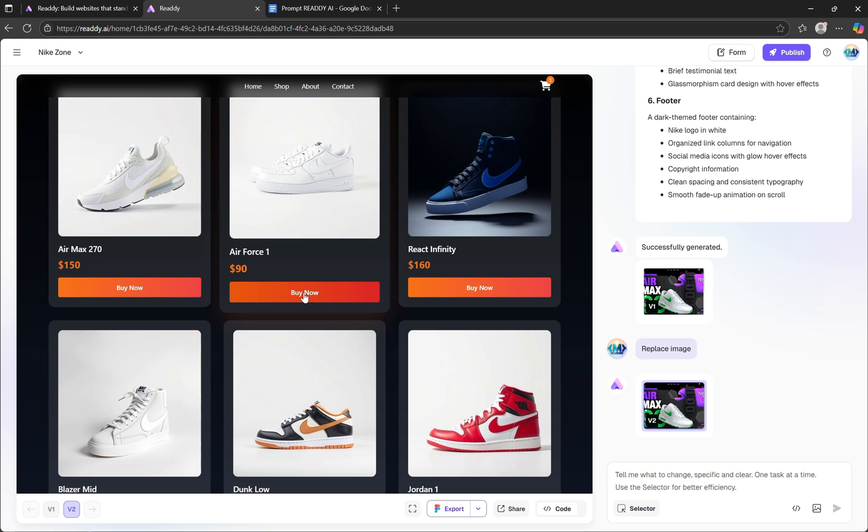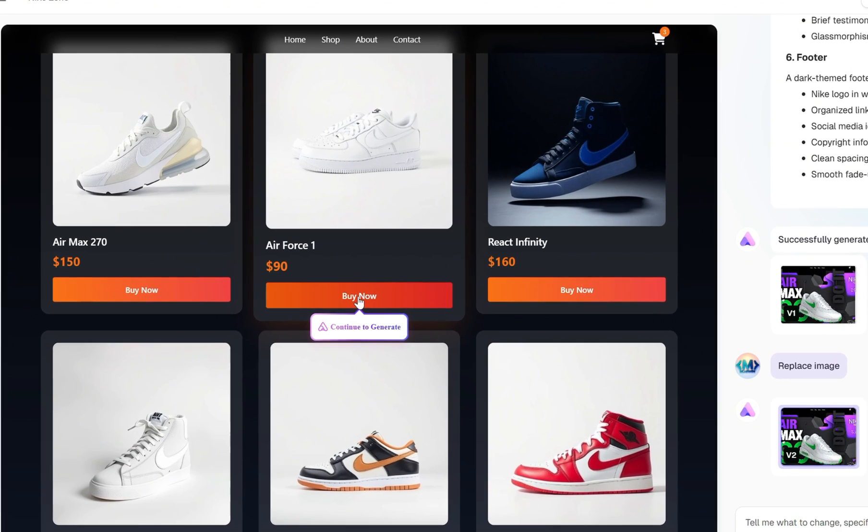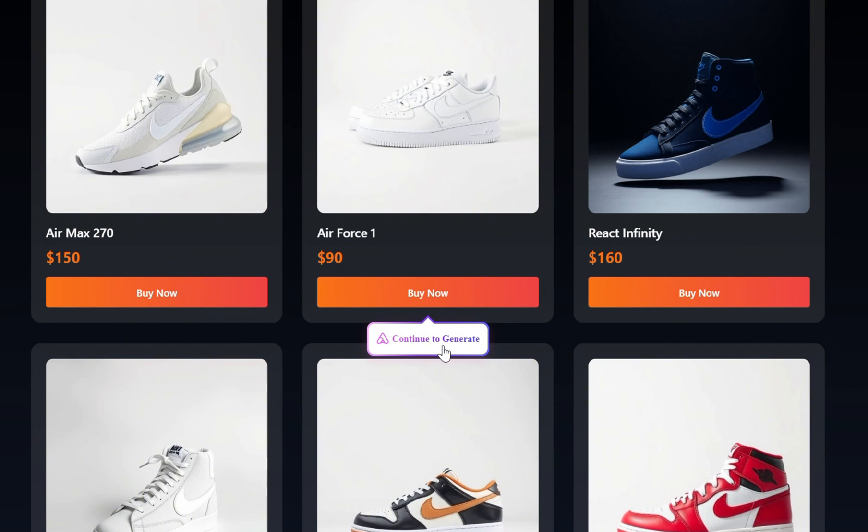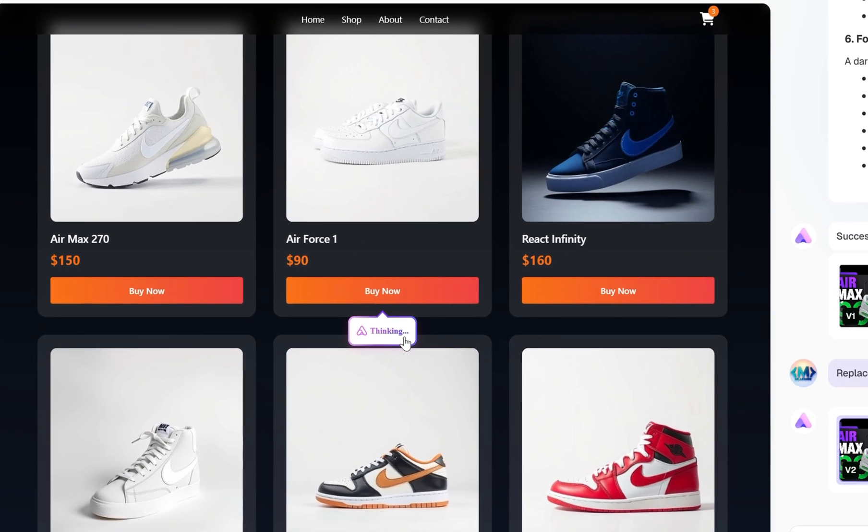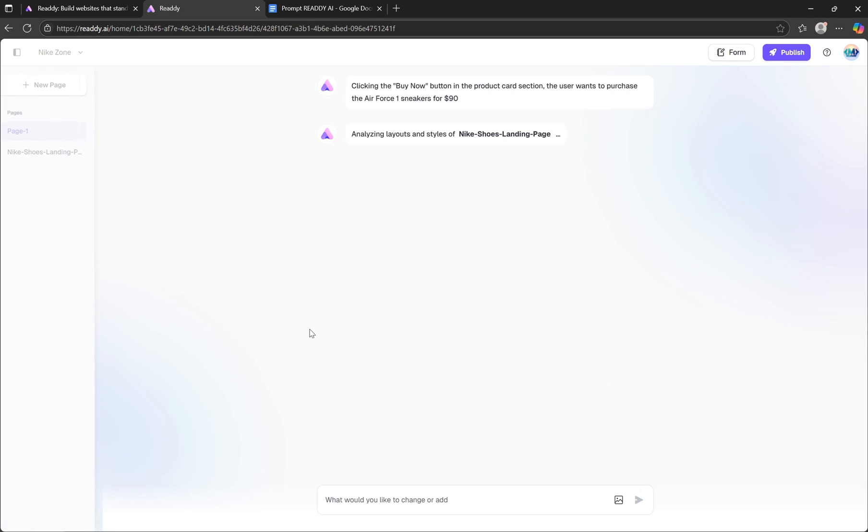When we click on the Buy button on any product card, you'll notice a prompt that says Continue to Generate. Go ahead and click that, and you'll see a thinking message appear. This means Ready AI is analyzing the context of that button to intelligently figure out what kind of page it needs to generate. And it's honestly super smart at this.